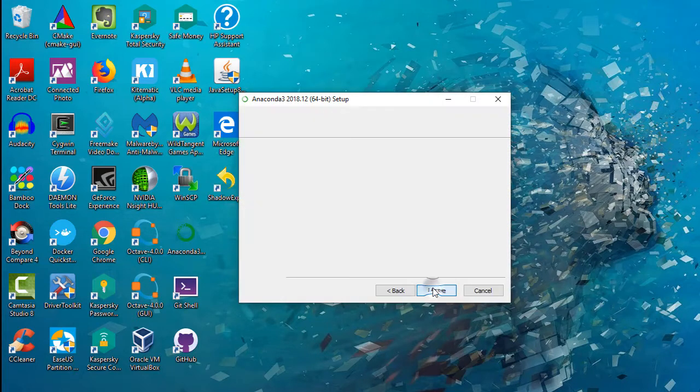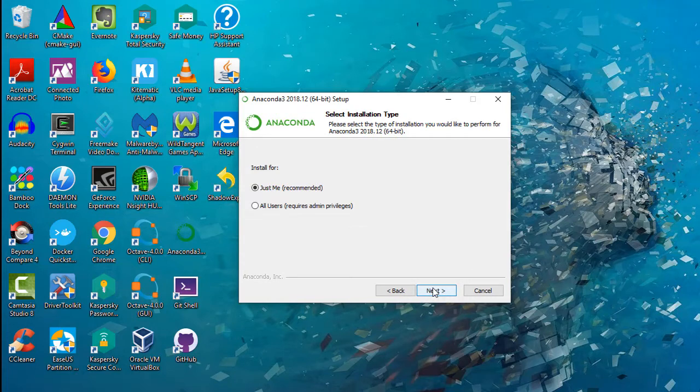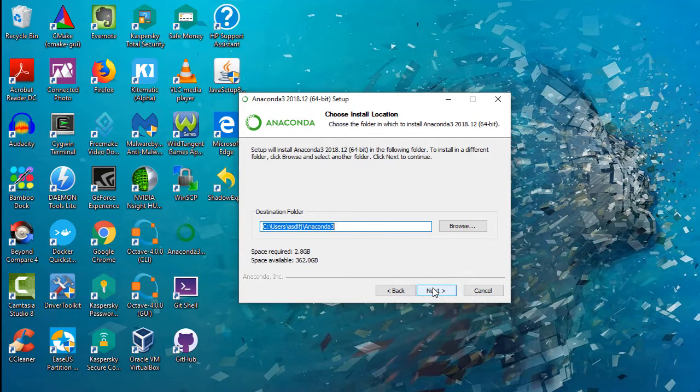Click Next and agree license agreement. Select the directory location to install and then click Install.